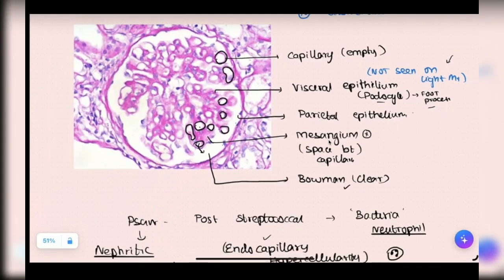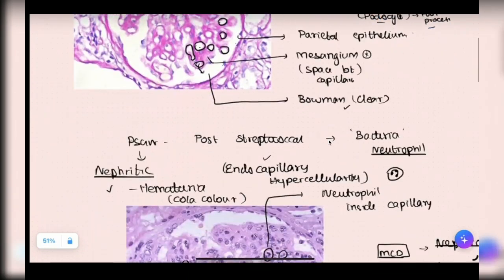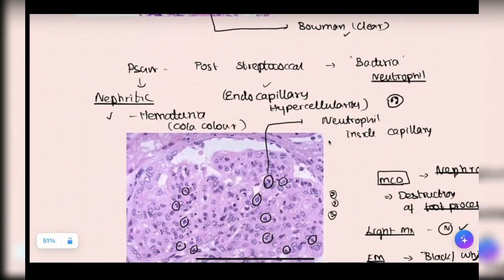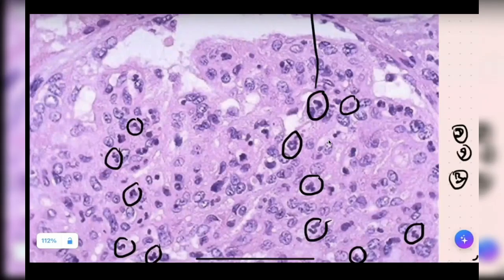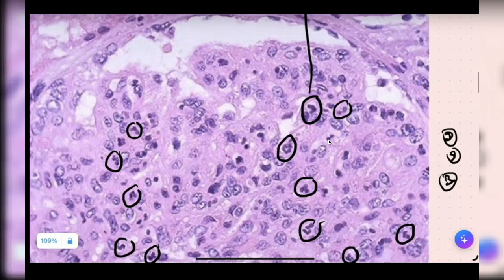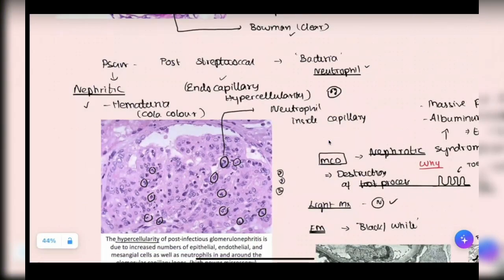Now we did read about PSGN, minimal change disease, IgA nephropathy, and membranous glomerulonephritis — four diseases. Post-streptococcal glomerulonephritis is a bacterial infection. Any bacterial infection will undoubtedly have neutrophils. In a biopsy, if you see blue color — blue is always nucleated, bent blue lobes in a kidney biopsy in a glomerulus — think of PSGN. PSGN is pure nephritic syndrome. You'll have hematuria or cola color urine. The most important thing is a lag time of one to three weeks.